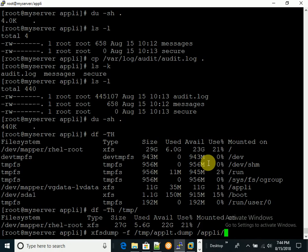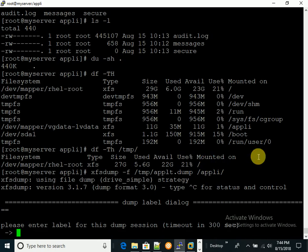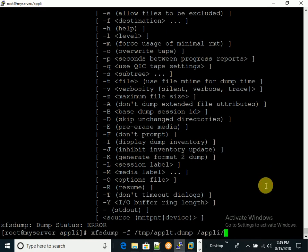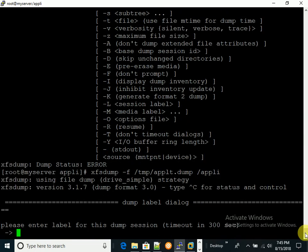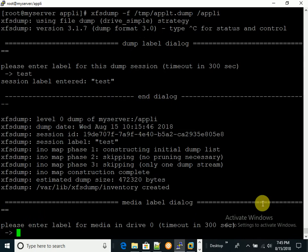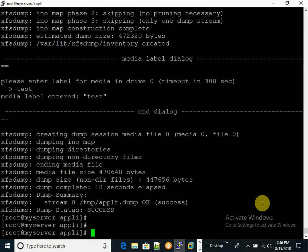It's asking me to enter the label for this dump session. I'm giving it the label 'test'. There was a small error — I had an extra backslash in the previous command, so I'm removing that. The error was that /aptly/ with the trailing slash was not being identified as a valid file system. After fixing that, I ran the dump with label 'test' and it completed successfully.